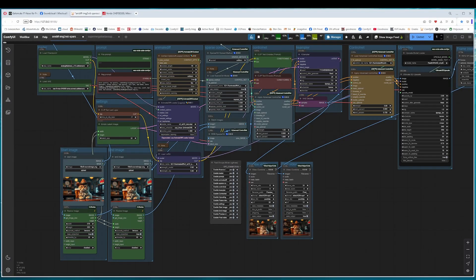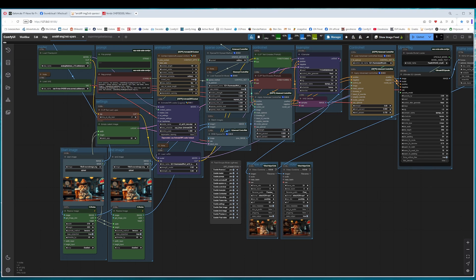Hey my friends! This time I have an AnimateDiff image to video workflow with a start and end image. This is done by SparseControl.